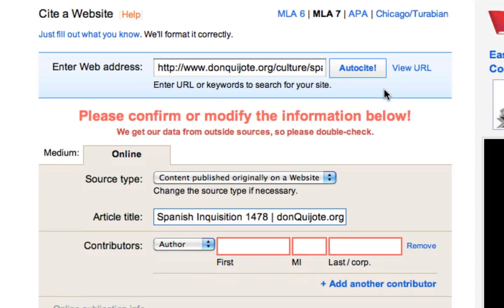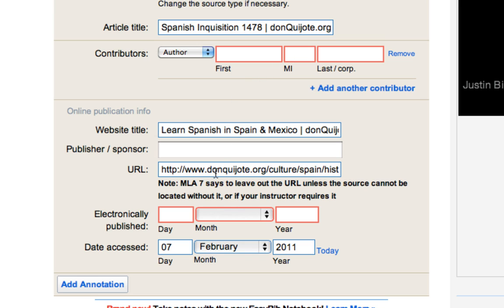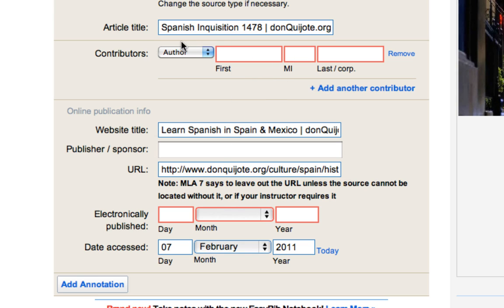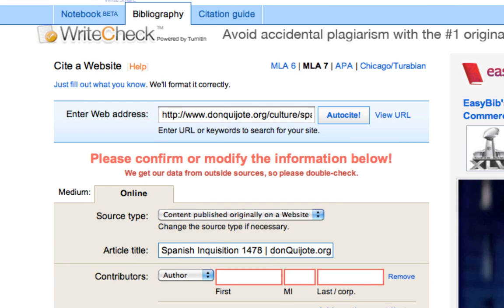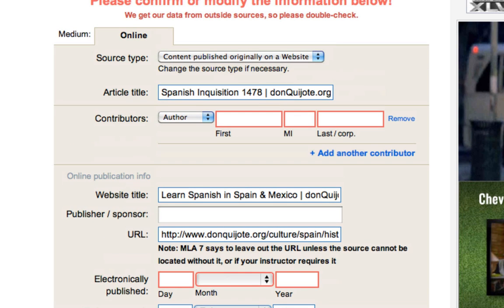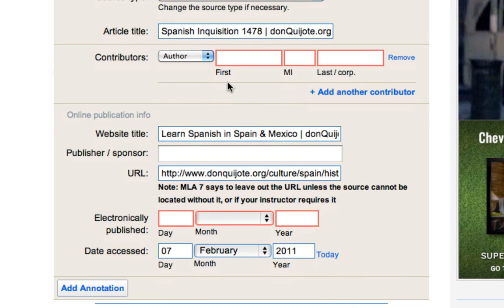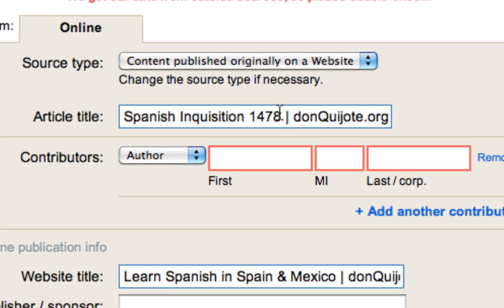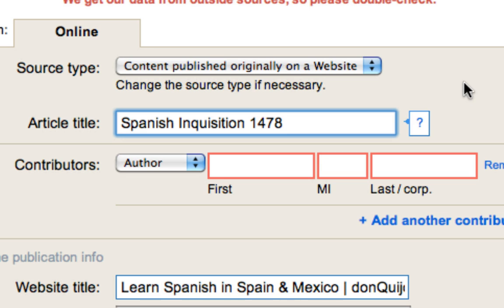EasyBib tried to pull some information that it could, and now it's asking us to fill out as much of this information as possible. First, the article title: looking at the Spanish Inquisition — 1478 — we're going to take out the second part because that's not officially part of the title, so we'll keep just that piece.